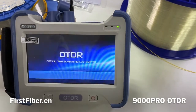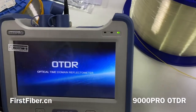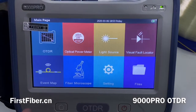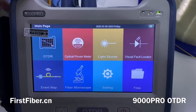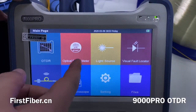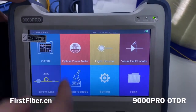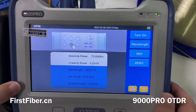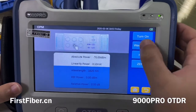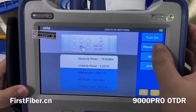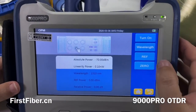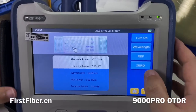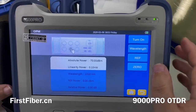The OTDR is not only an OTDR — it also integrates many other useful functions, like an optical power meter. The optical power meter supports six wavelengths. You can press this button to change it. It also has reference and zero setting functions. It is a very professional power meter.